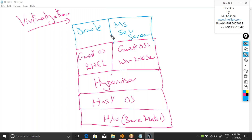Basically, we have two types of software: system software and application software. System software can always interact directly with the hardware. Application software always requires the help of system software to interact with the hardware. If I bring a brand new server with no operating system and try to directly install MS Office or Skype, that's not possible — you have to have an operating system first, and only after that you install applications.